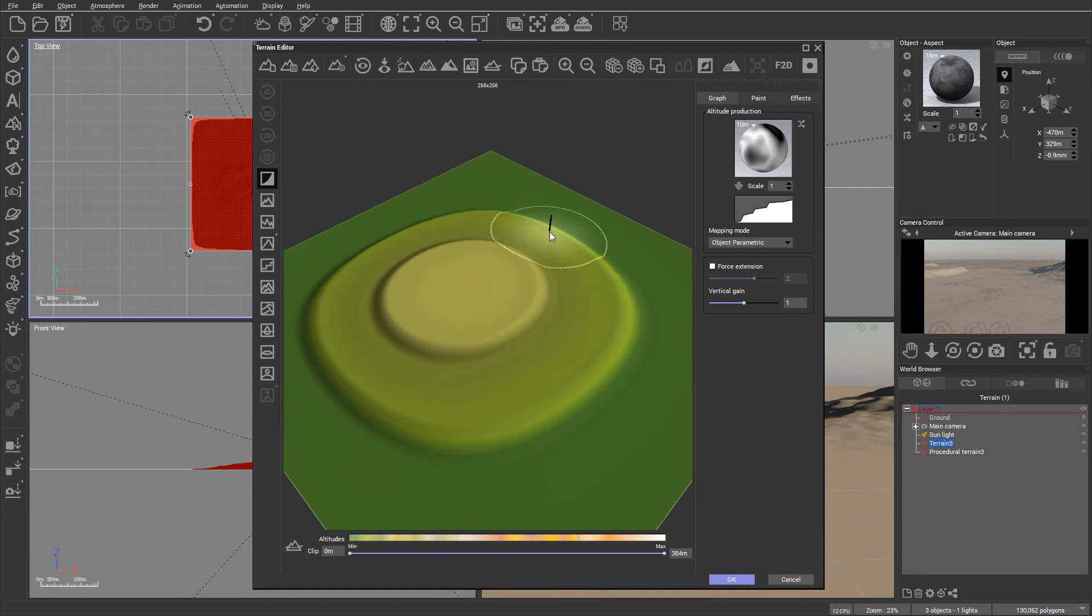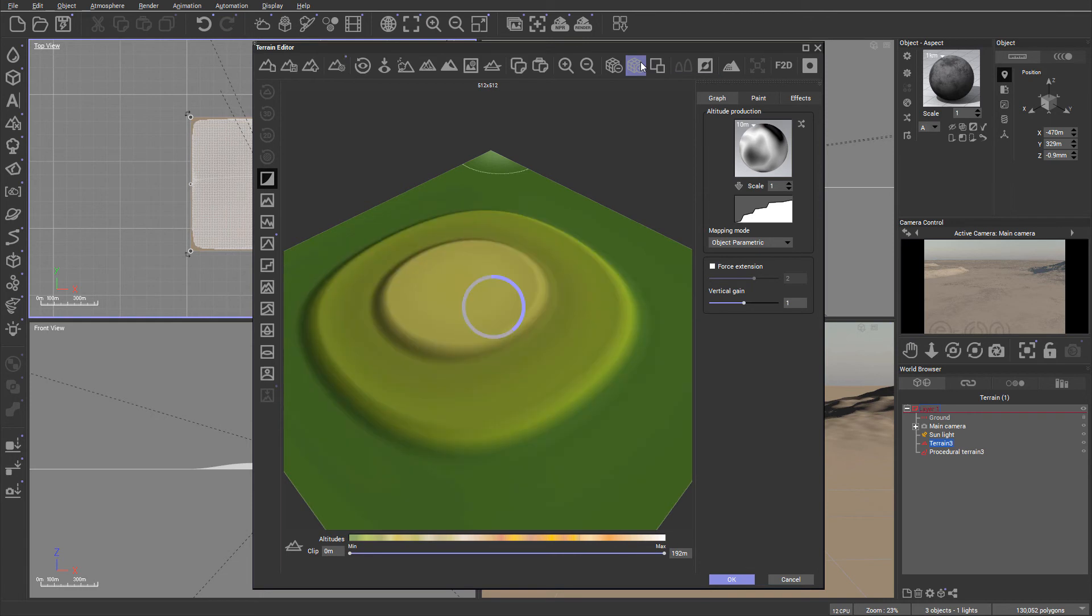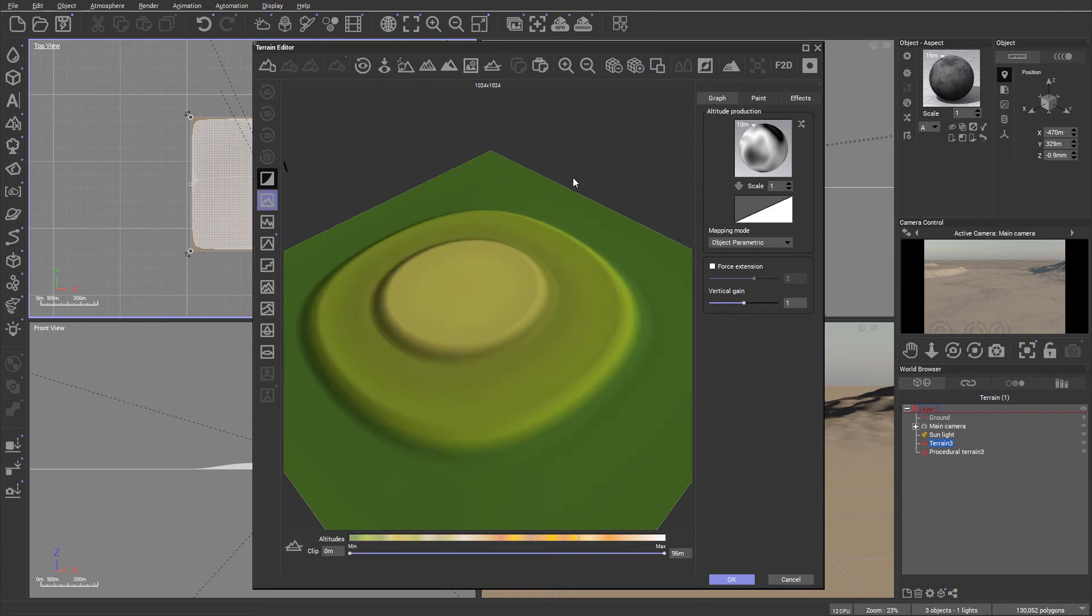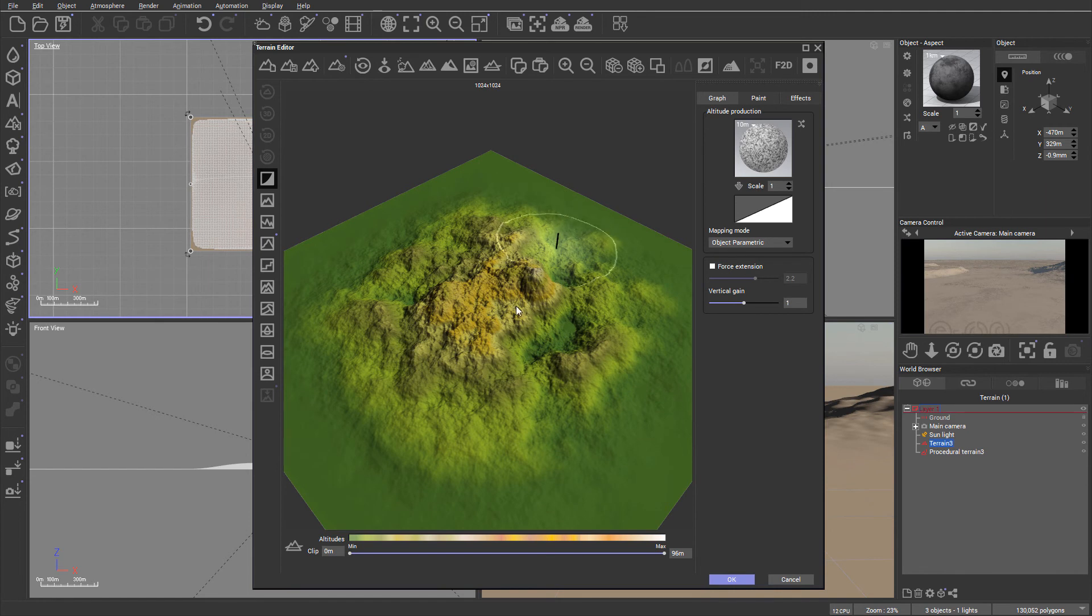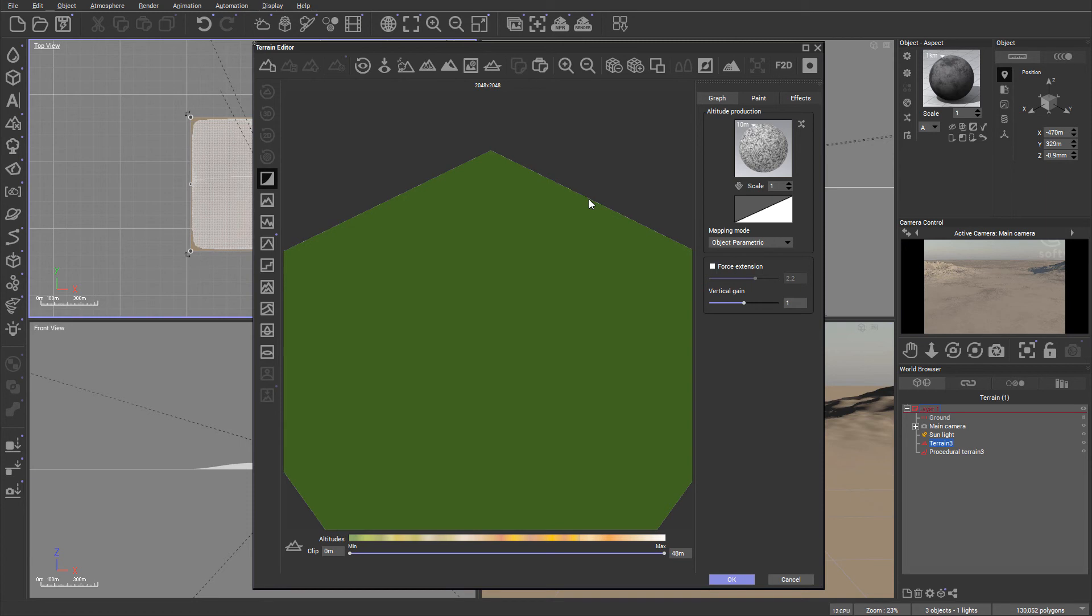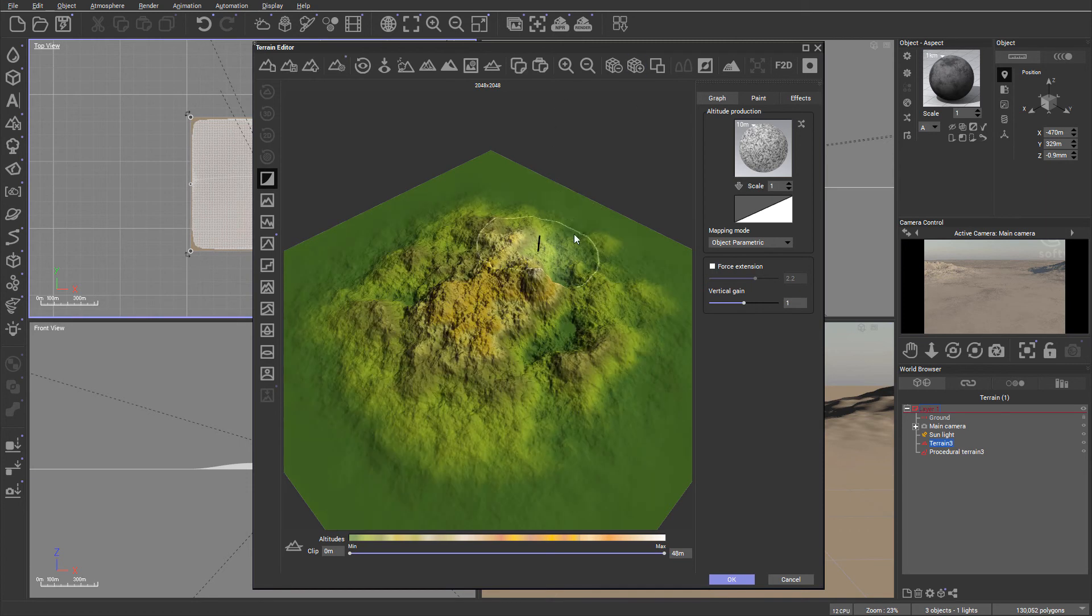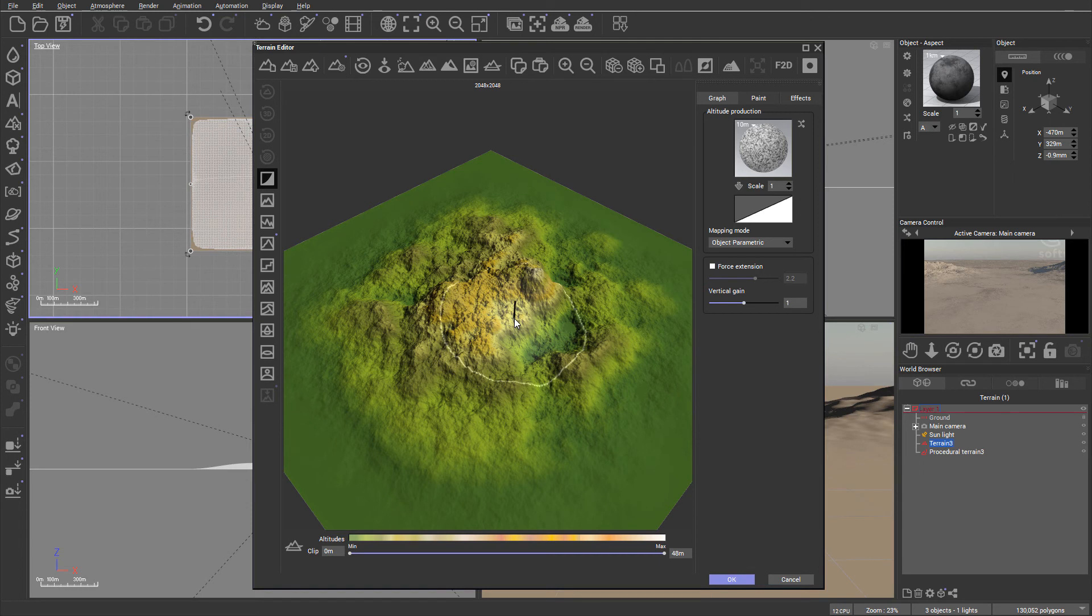To increase resolution on this terrain we actually need to multiply. So we're going to double our resolution now. I'll just click create mountain and you can see how resolution is added by multiplying. The problem with this of course is it takes time to calculate, so it may take longer.